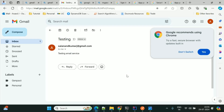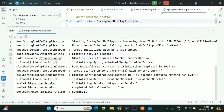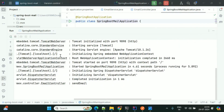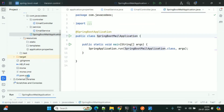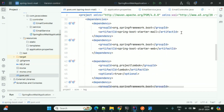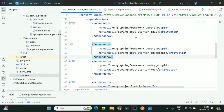To add email templates using Thymeleaf, we need to stop this service and go to pom.xml to add the Thymeleaf dependency. Right now we only have starter-mail. We'll now add the Thymeleaf dependency into this application. Here is the Thymeleaf dependency being added.